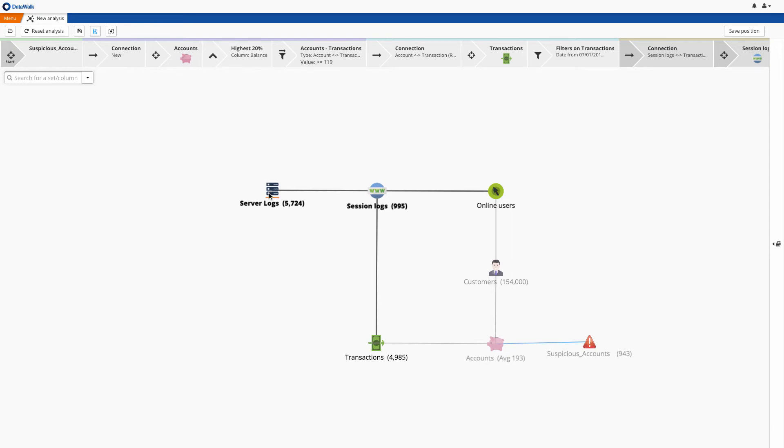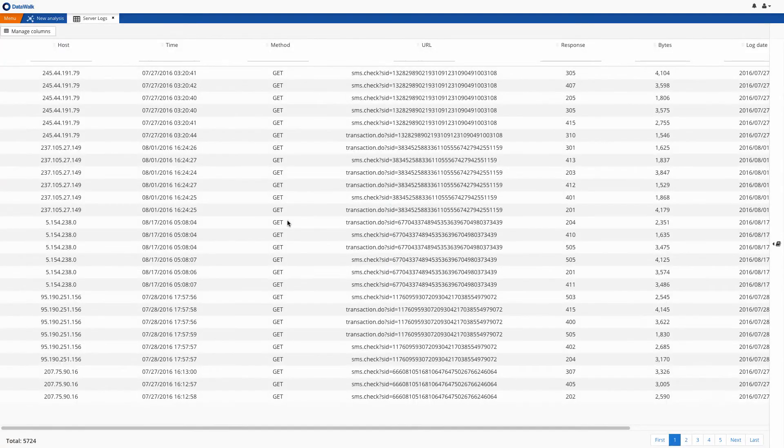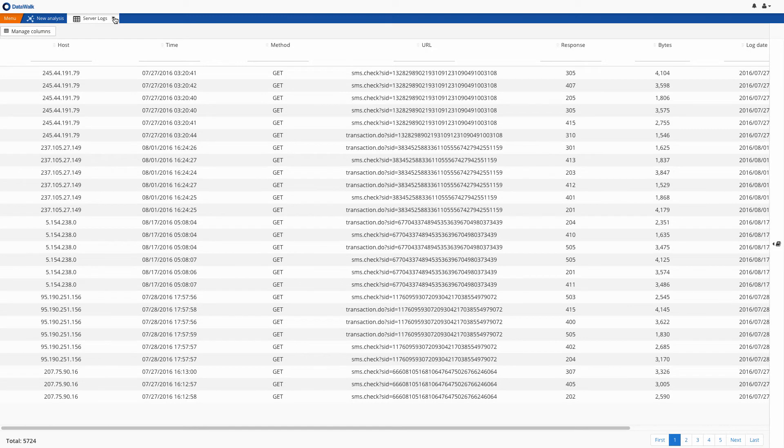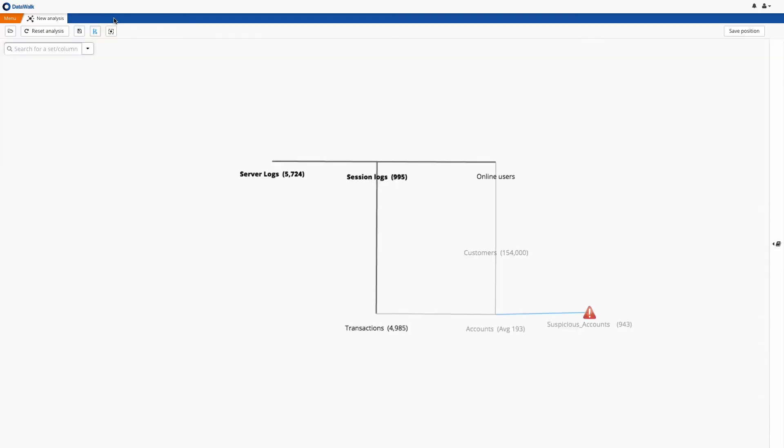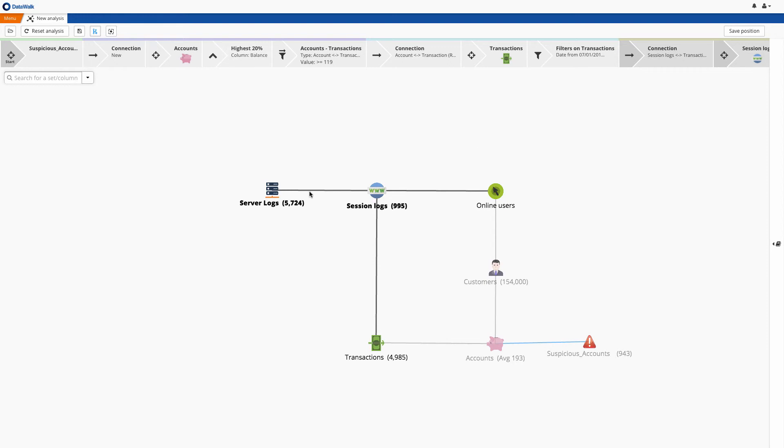With this, we see that there are around 5,000 log entries, and of course we can easily view these logs. So at this point, we have connected distant data sets that are quite difficult to connect using conventional means. We have connected all online sessions related to transactions from the last two months that were done by customers who have done more than 119 transactions during that period and who have reported suspicious transactions out of their accounts. This capability to connect and analyze distant data sources is a key capability of DataWalk.